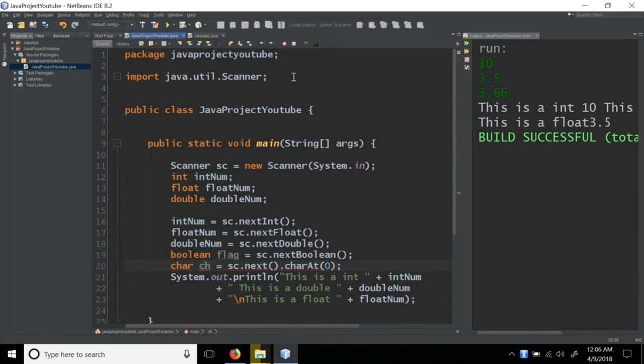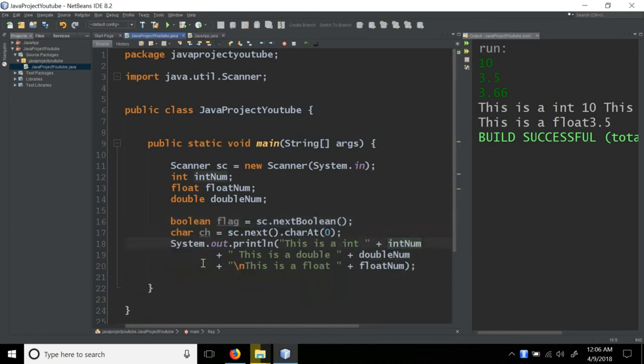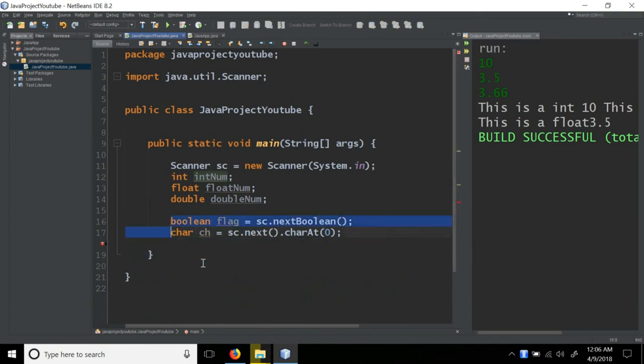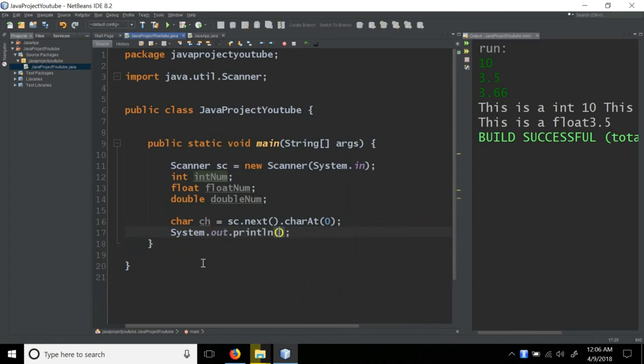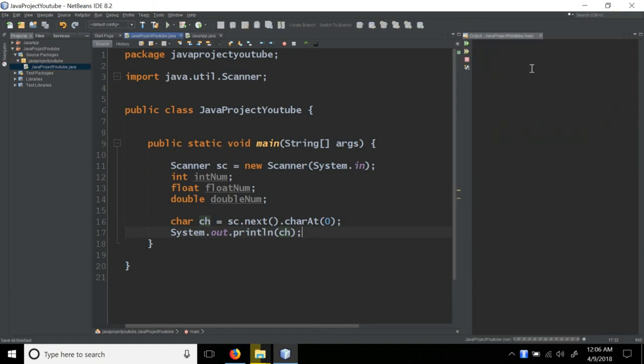System out println ch. So I give a character input, and I get the character in output.